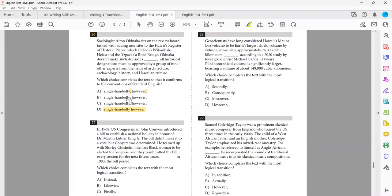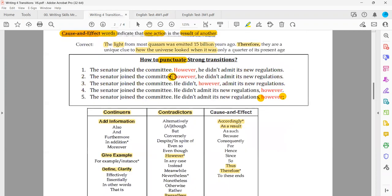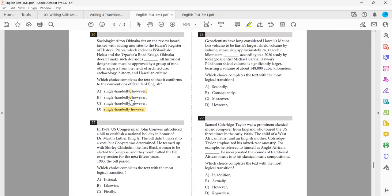If C is correct, 'however' is in the middle, meaning the parts before and after it are just two parts of one sentence — not two complete thoughts. But here we have two complete ideas on both sides, so it's impossible to be C. We can eliminate C. Now we need to decide between A and B: does 'however' go at the end of the first relevant sentence or at the beginning of the next?